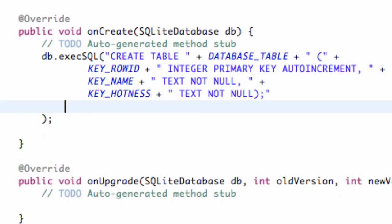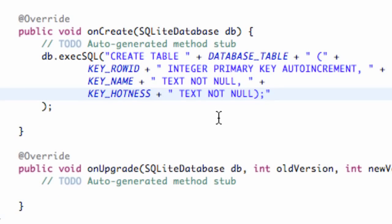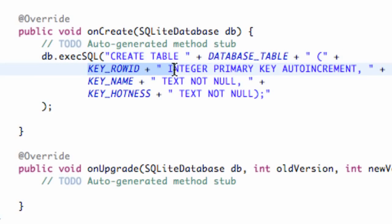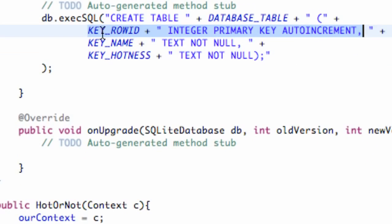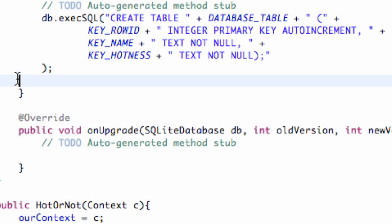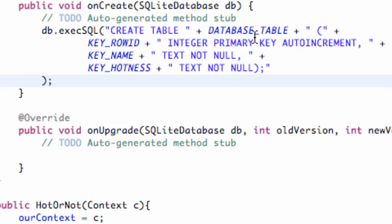There we go — that's basically going to set up our database. We've set up our database because we're getting a database passed in and we're executing some SQL code which creates a table called our table name. Within the parentheses we add all our columns: the first is an integer that auto-increments referenced by KEY_ROW_ID, the second is text for our name, and the third is text for hotness. We've set up our database within the onCreate method. I'll catch you guys in the next tutorial where we'll set up some more stuff for this database, so have a good one.